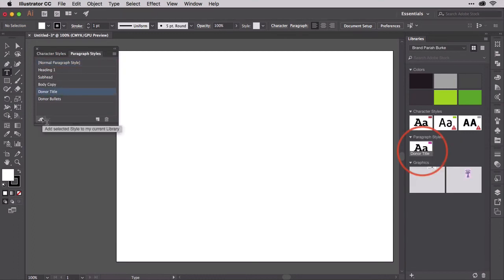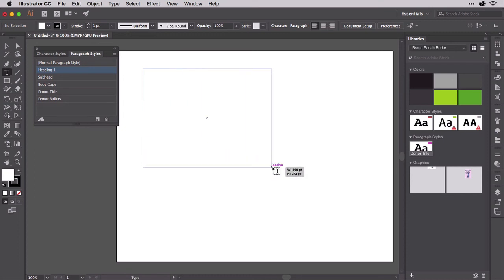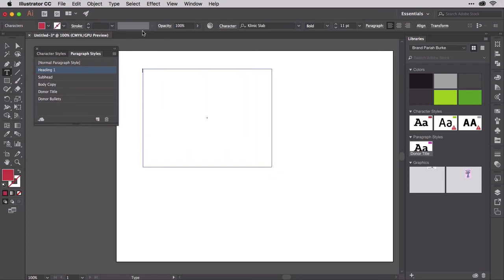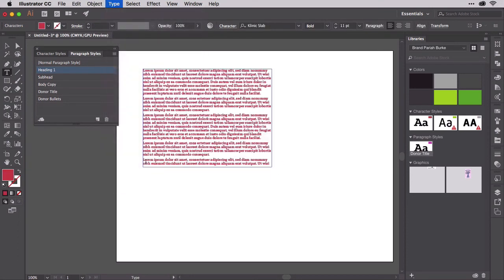The Graphics Styles panel, alas, does not. As of the time of this recording, you can't yet store graphic styles in CC Libraries. You can store graphics and entire vector objects, naturally with their appearances, but you can't store a style along with them.